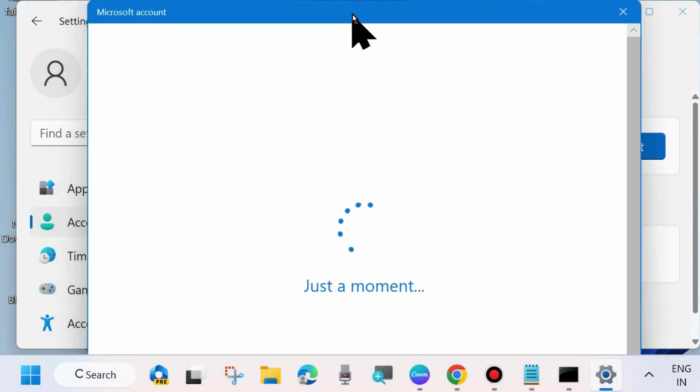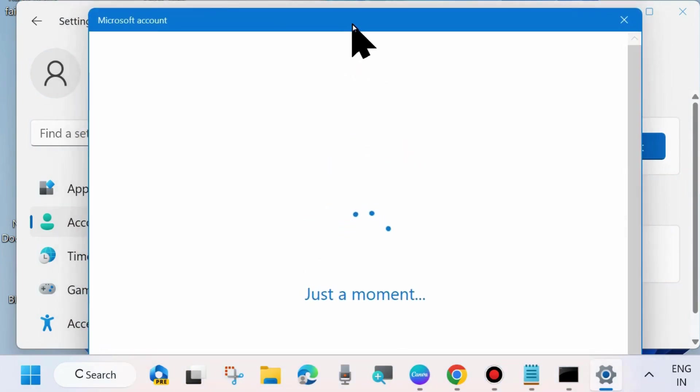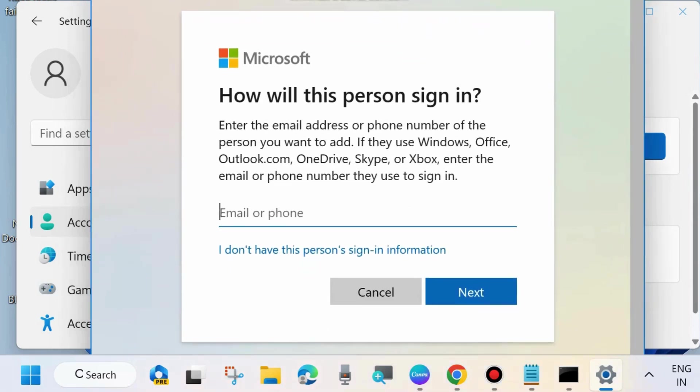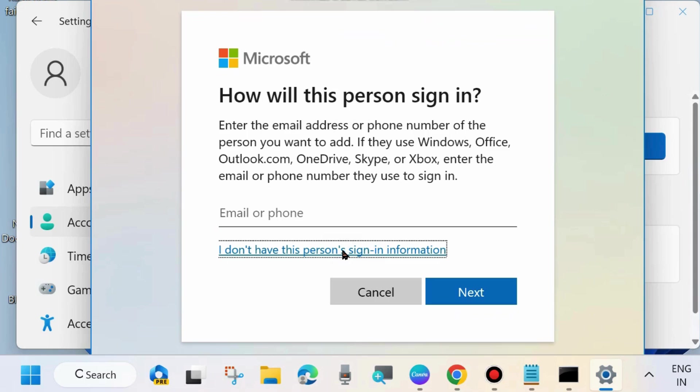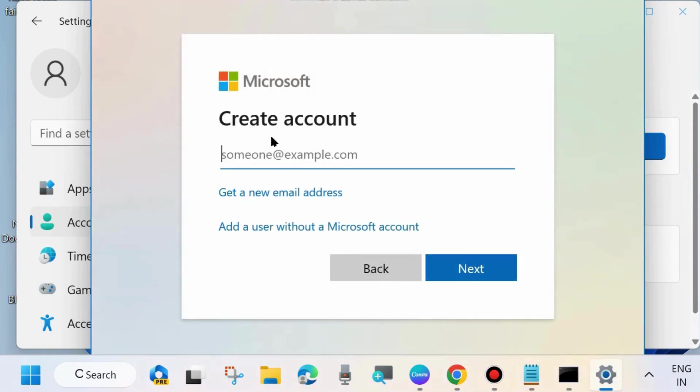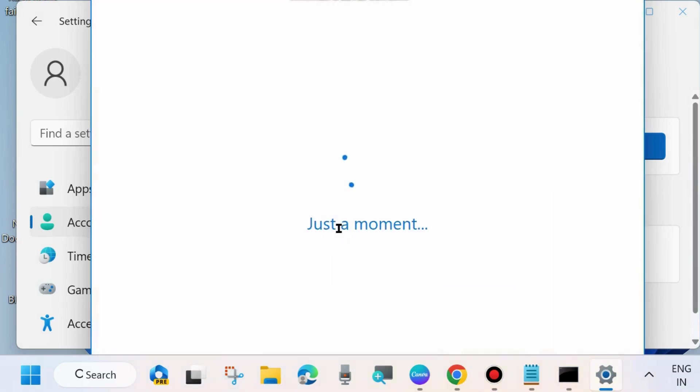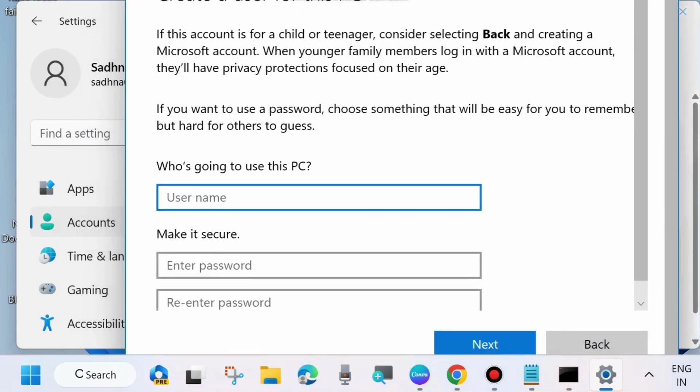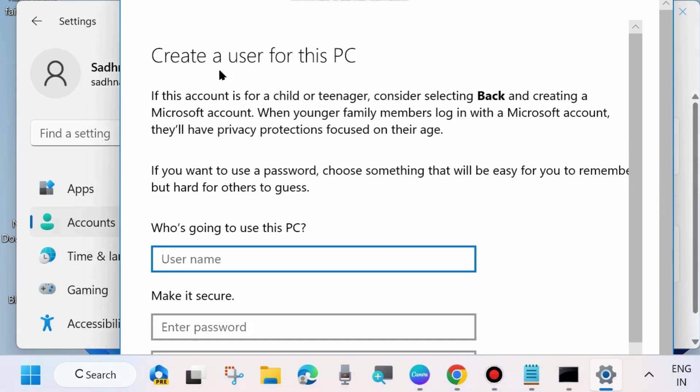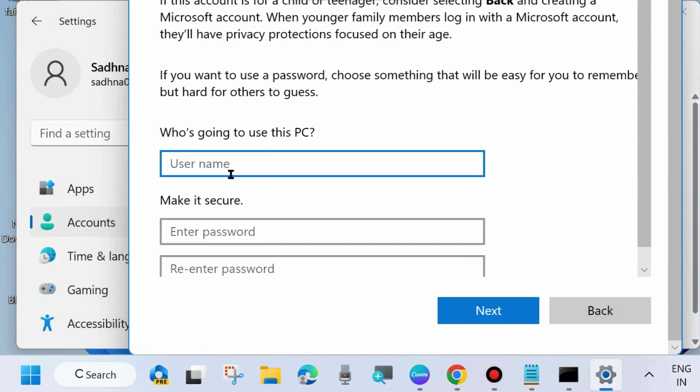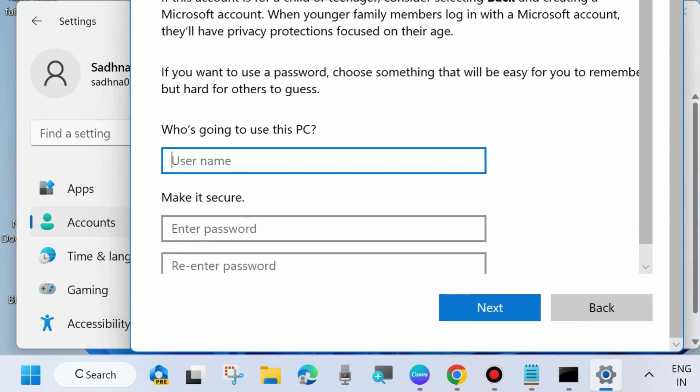Use another account with administrative privilege. Here choose 'I don't have this person's sign-in information' and click on this link. Wait for a moment. Thereafter, choose 'Add a user without a Microsoft account' and create a user for this PC.